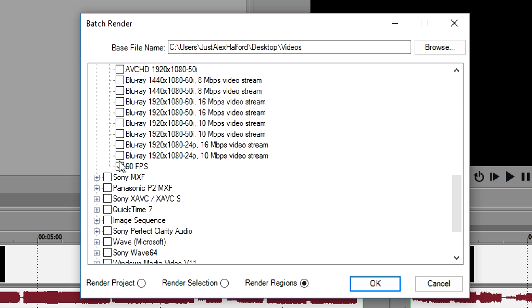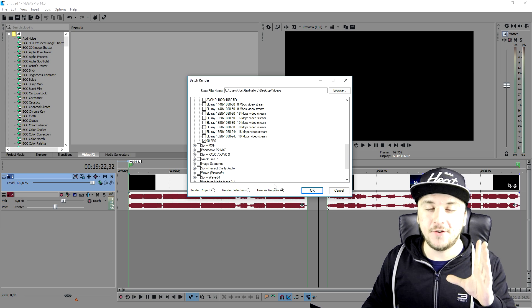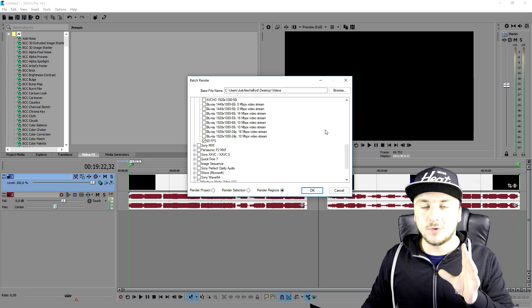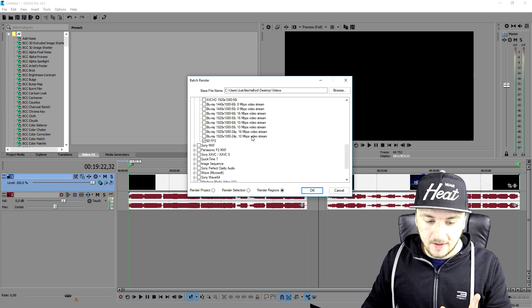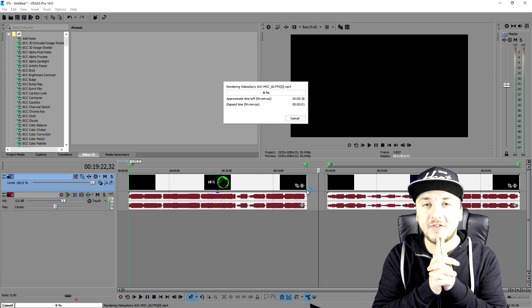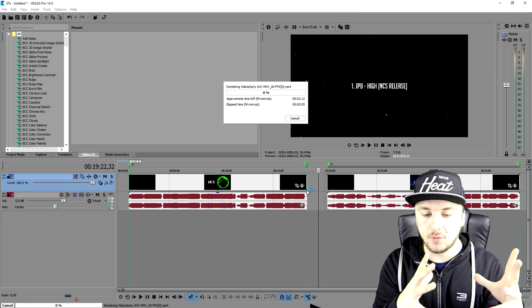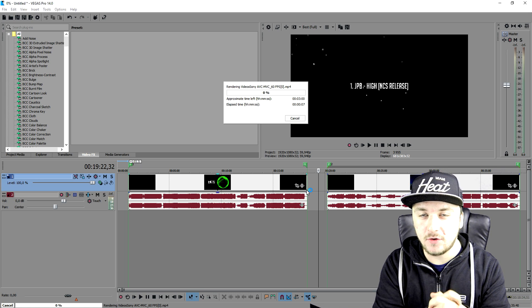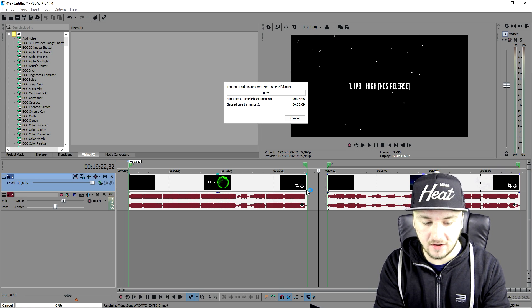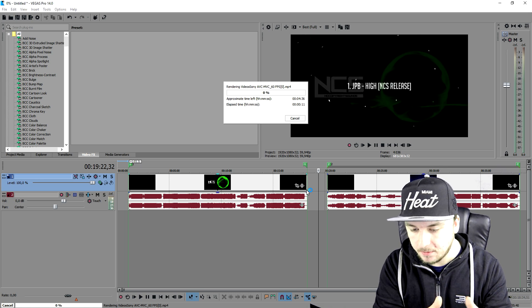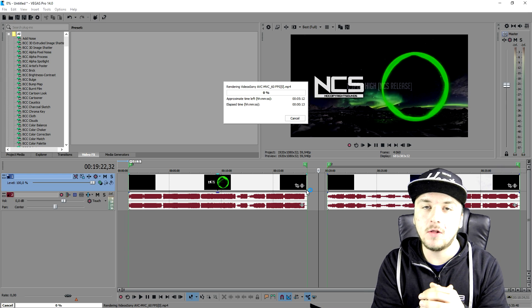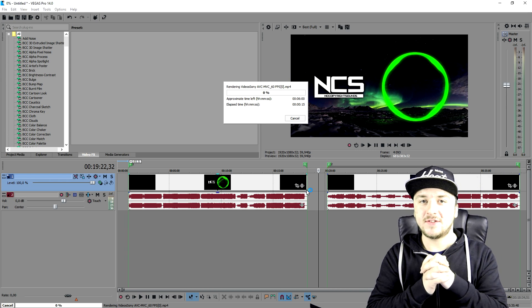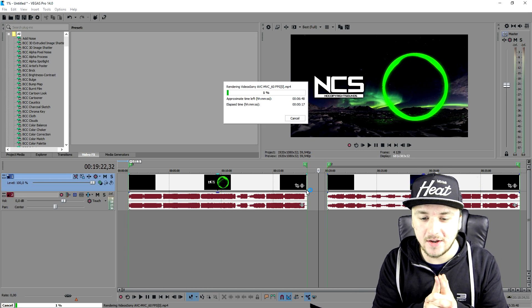Right now you're pretty much good to go and ready for batch rendering. We're going to press OK, and as you guys can see, the video started rendering. It will render all the videos that you have selected with R, as you can see with the green markers. They will all render out these videos. That's how simple it is—this is how you batch render videos.